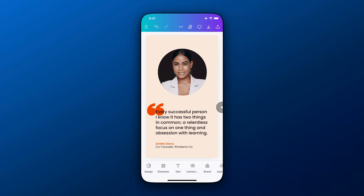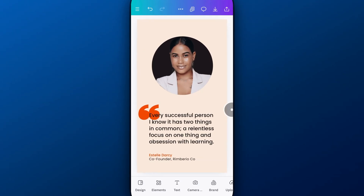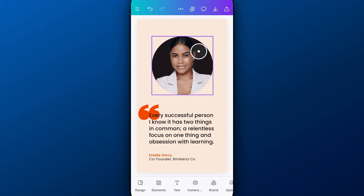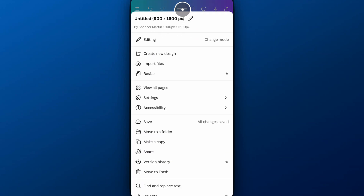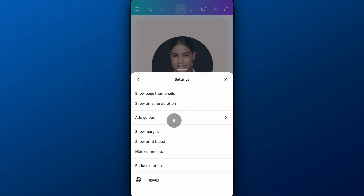In this Canva tutorial, I'm going to show you how to add grid lines like columns and rows to your design. The way that we do that is by going up to the three dots at the top of the screen, then going down to Settings. Inside of Settings, we have Add Guides.